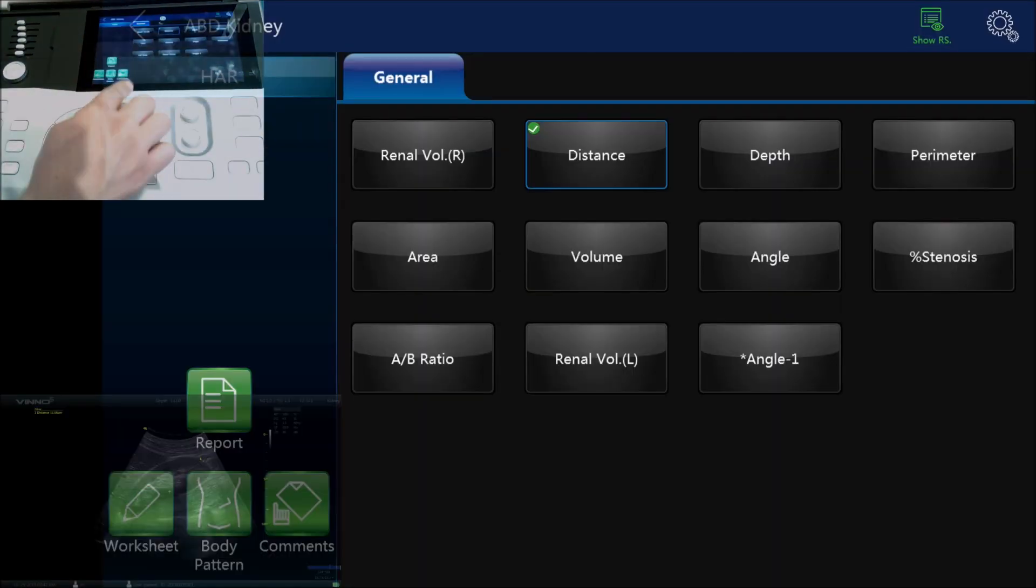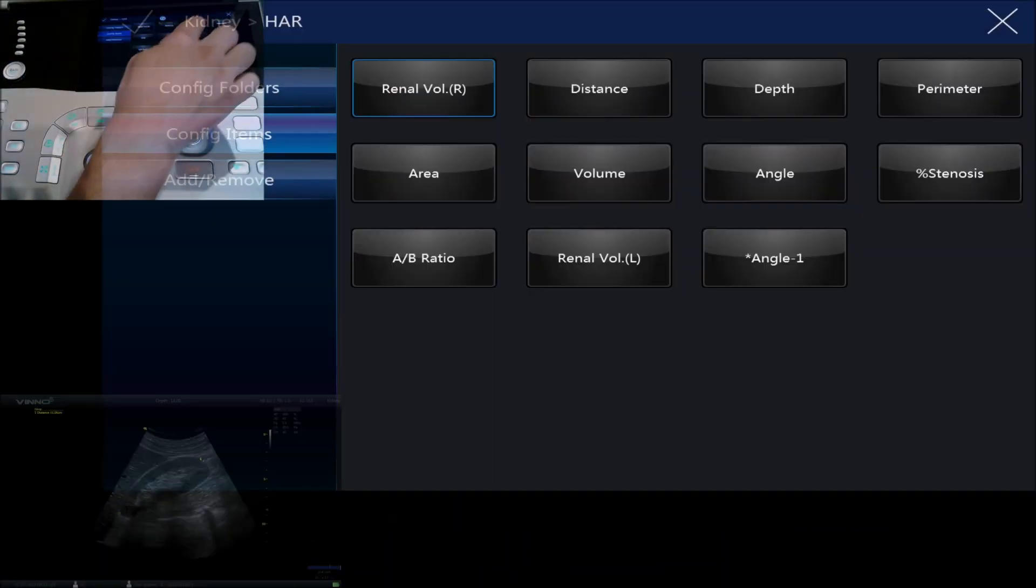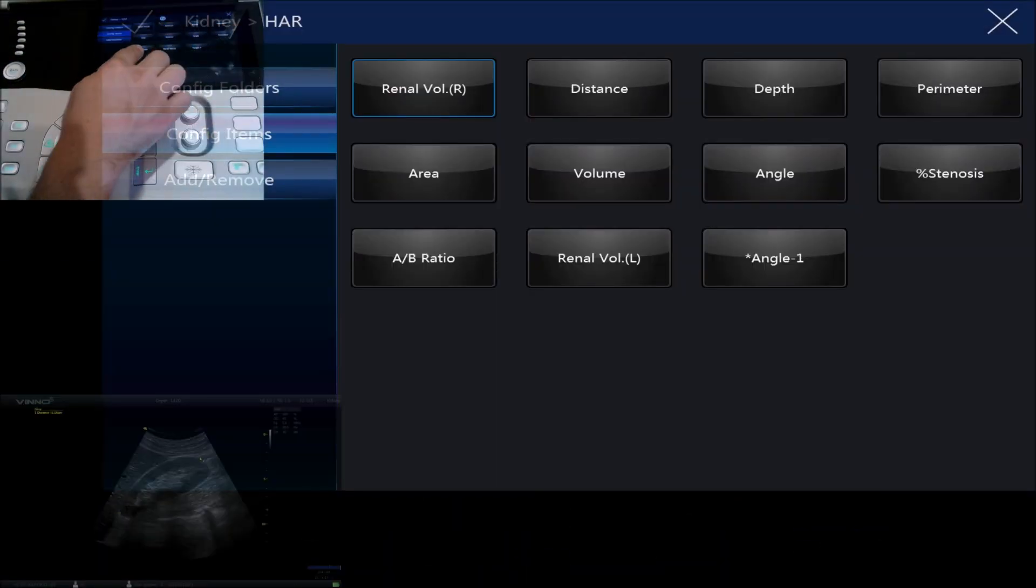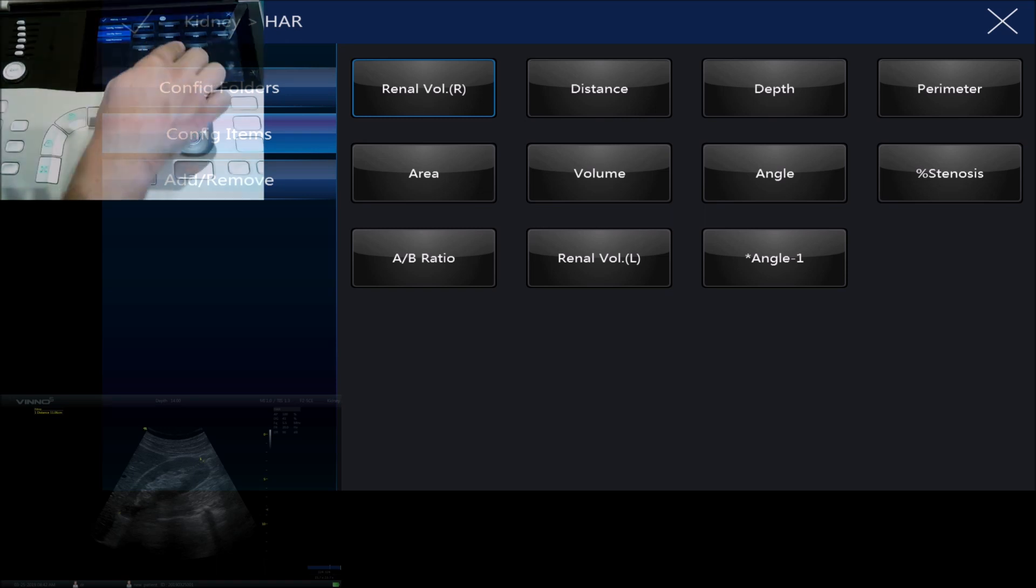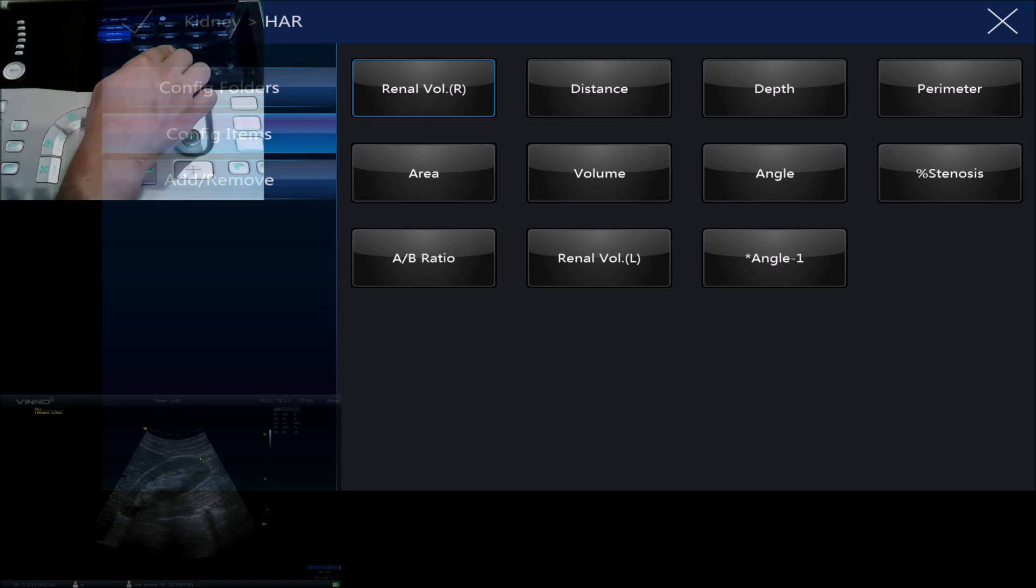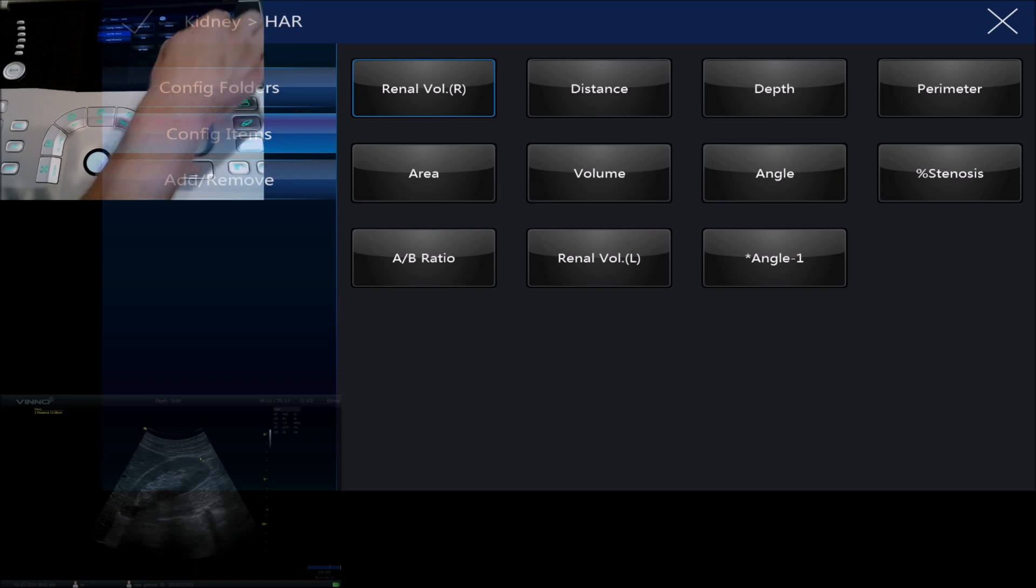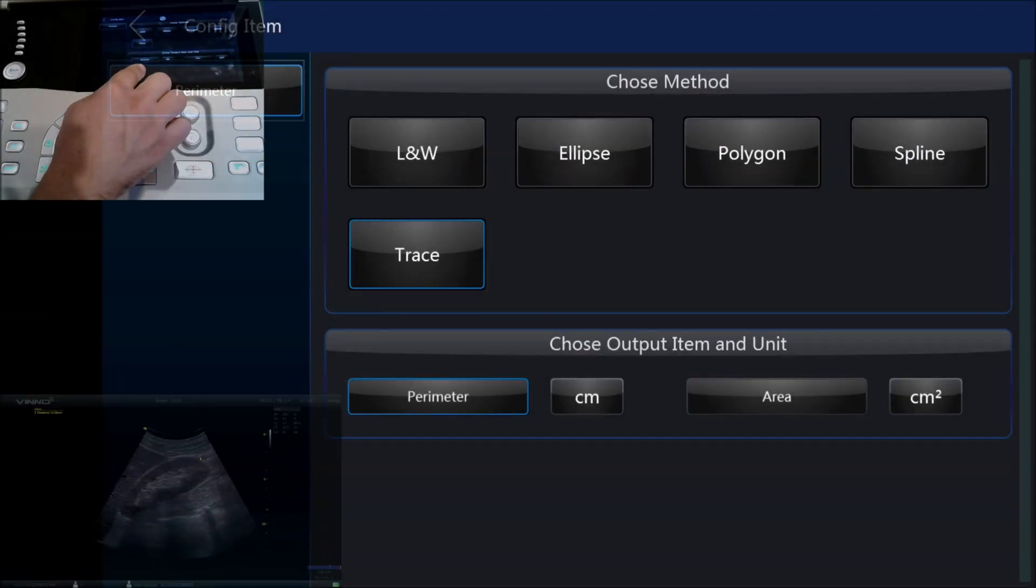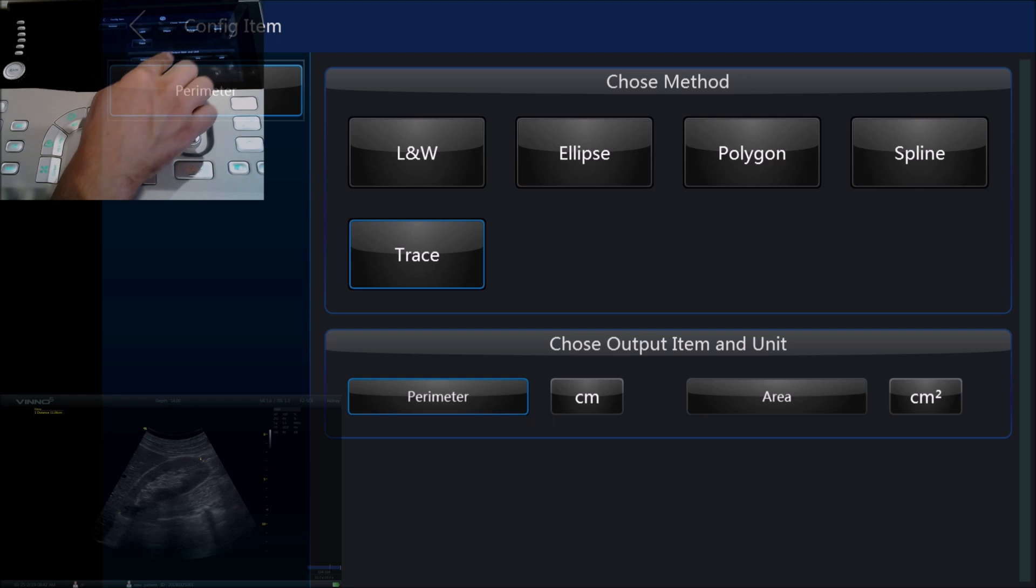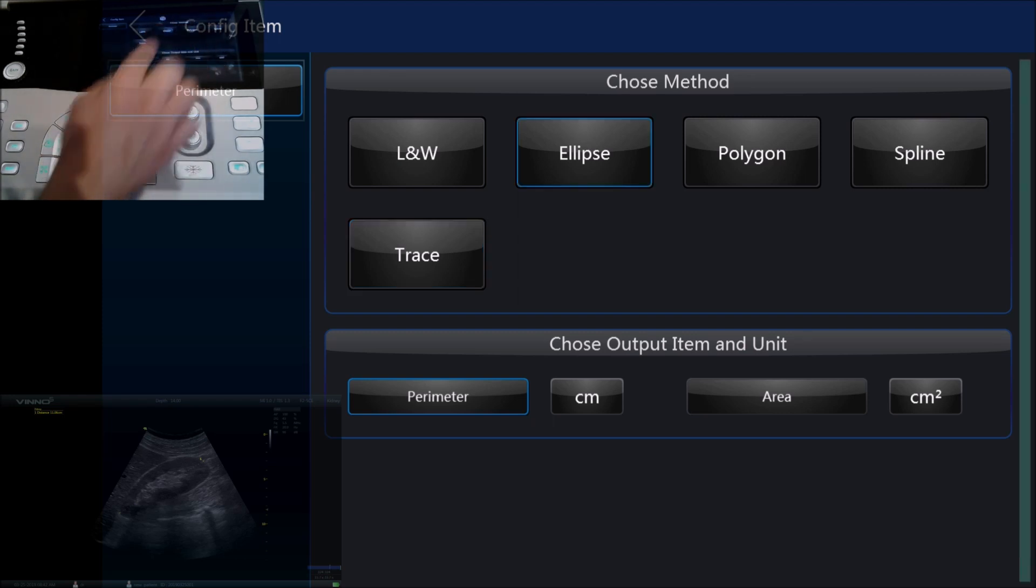The other thing that we can do from the settings cog is we can adjust the way that something is measured. For example for perimeter, if we select perimeter it'll basically give us the details of how we're going to measure that perimeter. At the moment it's set to trace by default but we could change that to ellipse if we prefer to do the perimeter by measuring an ellipse.